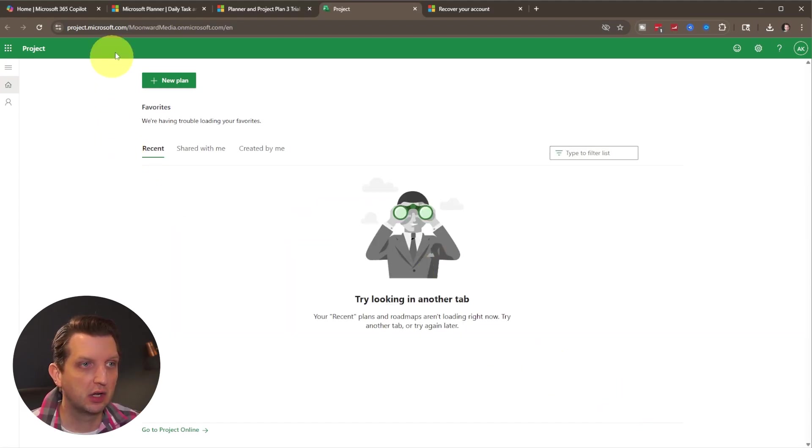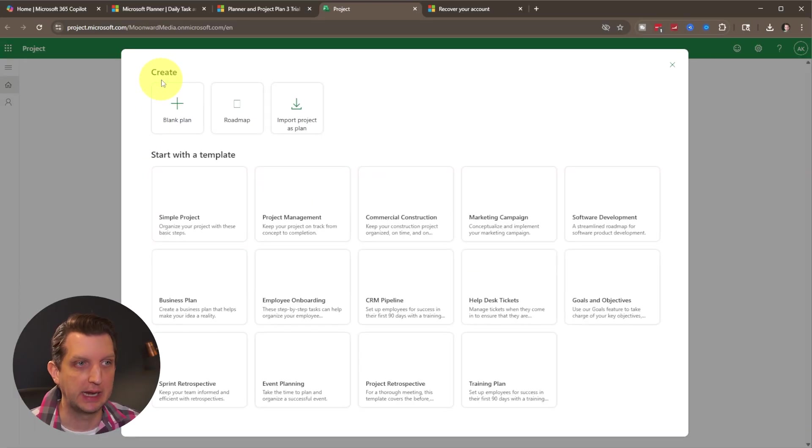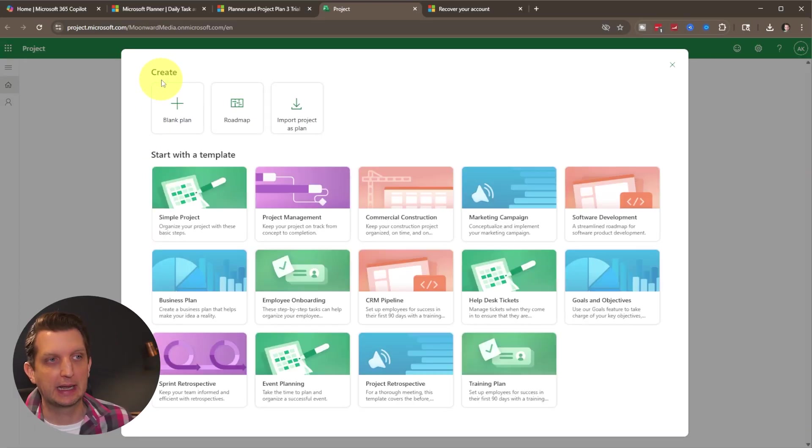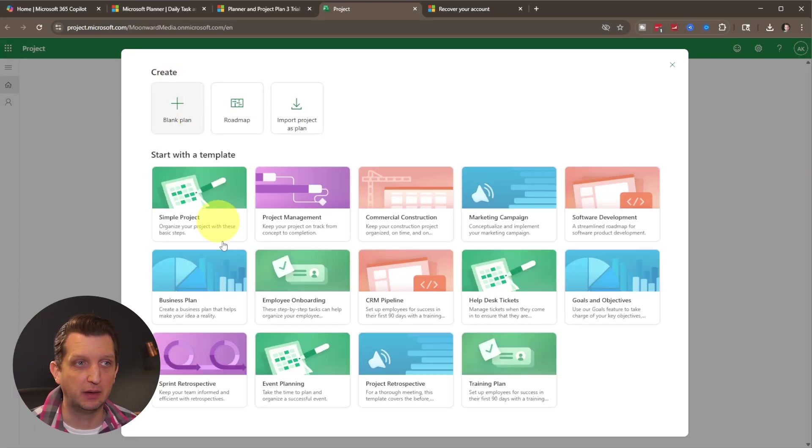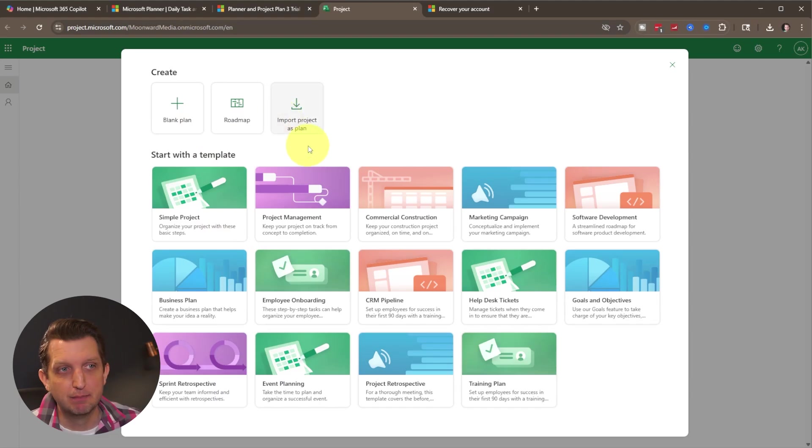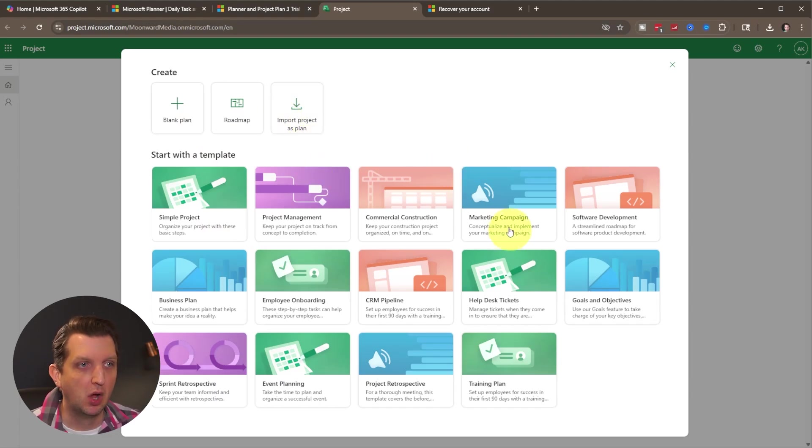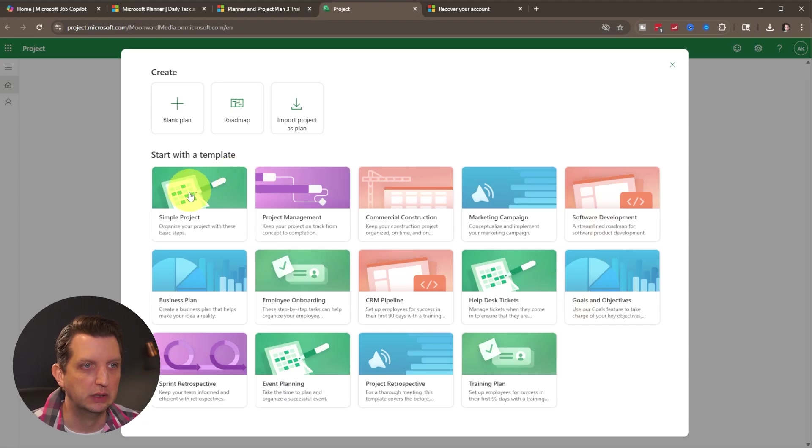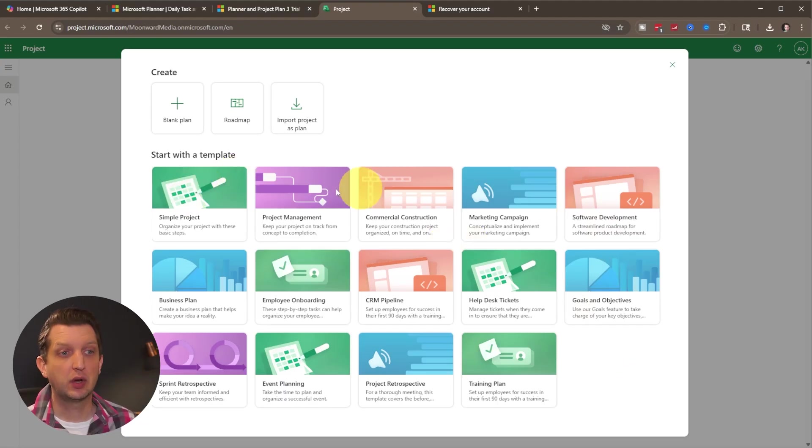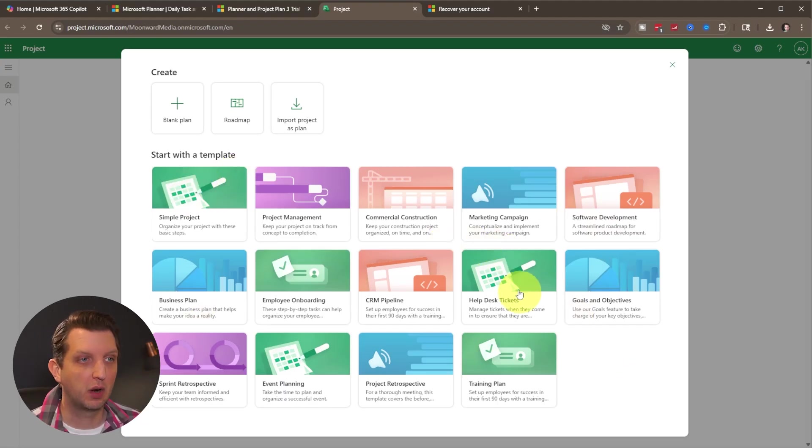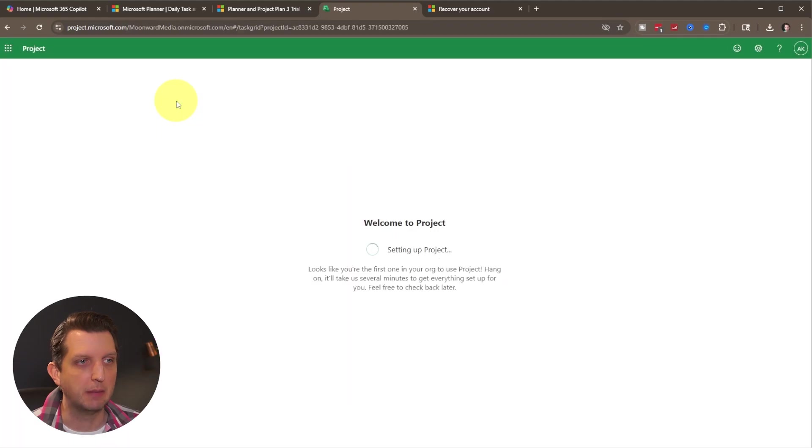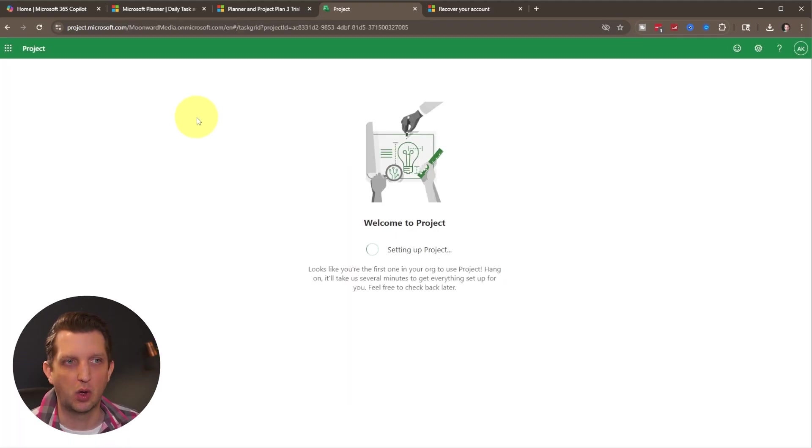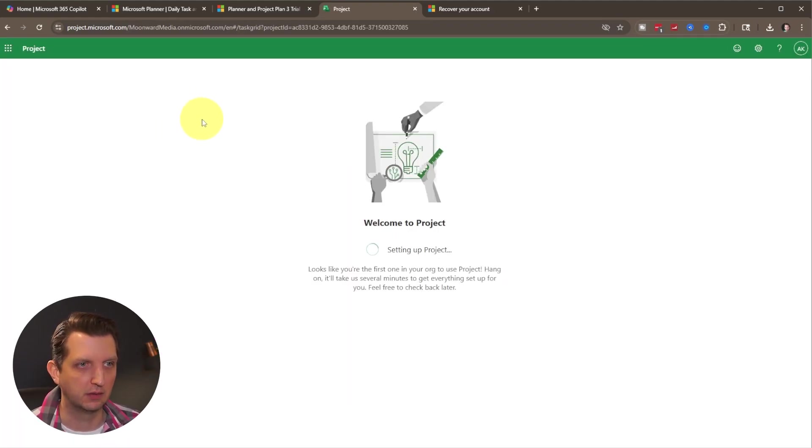So we're just going to go up here and start a new plan. Now you got a couple options, you can do a blank plan, you can do a roadmap, you can import a project as a plan, or they have a bunch of different templates depending on what you are trying to create here. So you can explore these templates if you want to start with one of those, we're just going to create a blank plan to show you all the steps to make this.